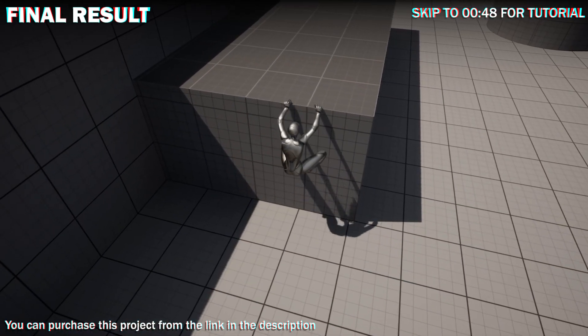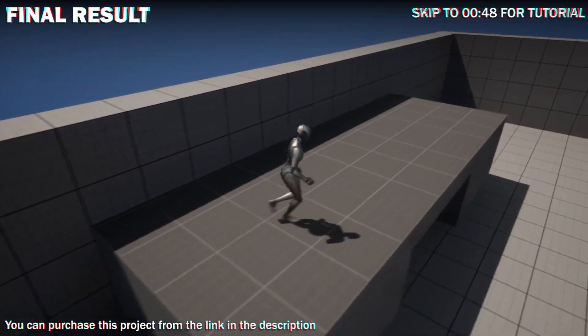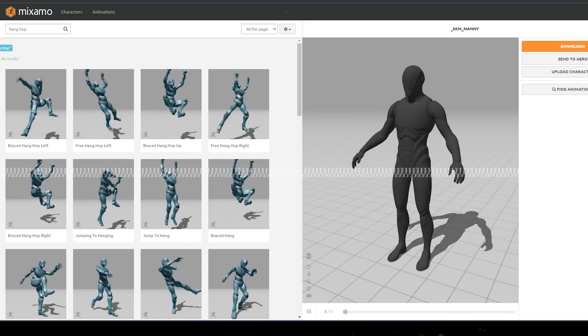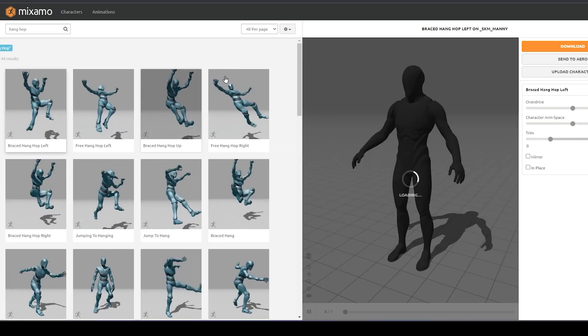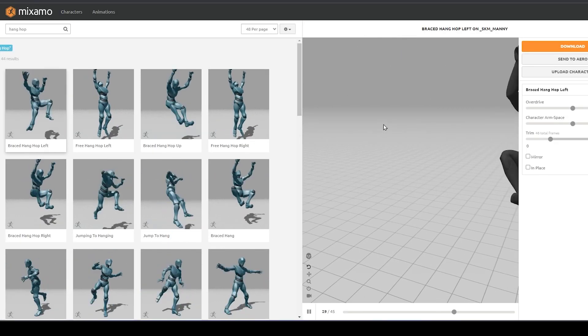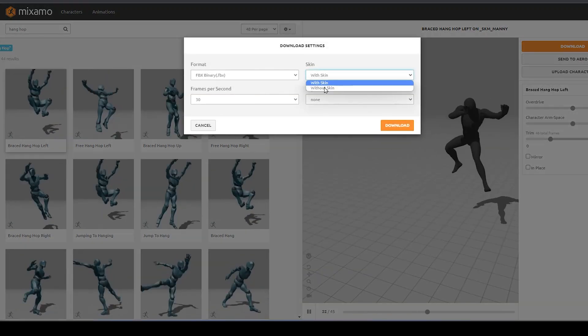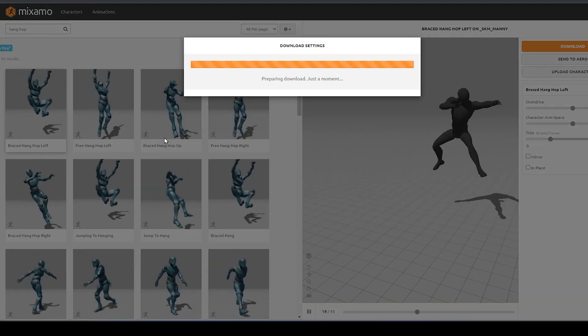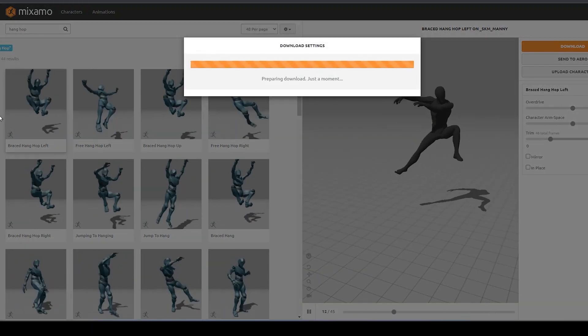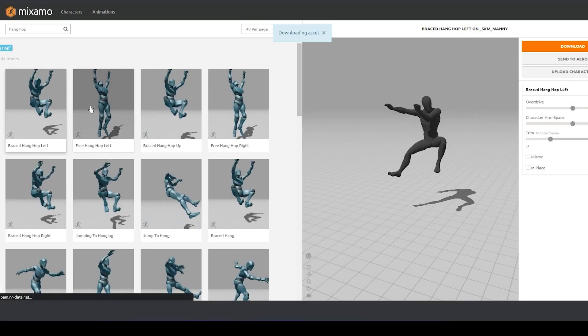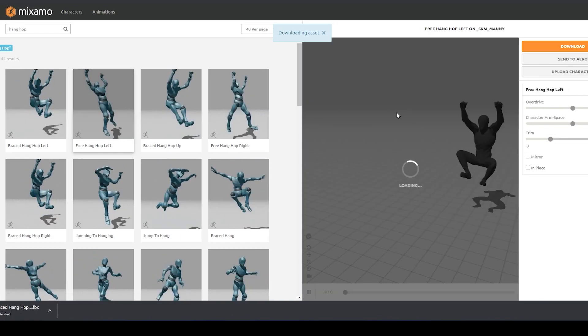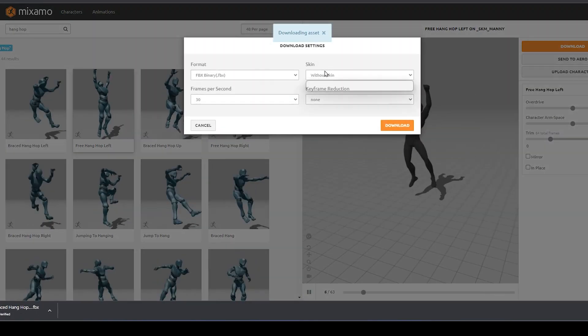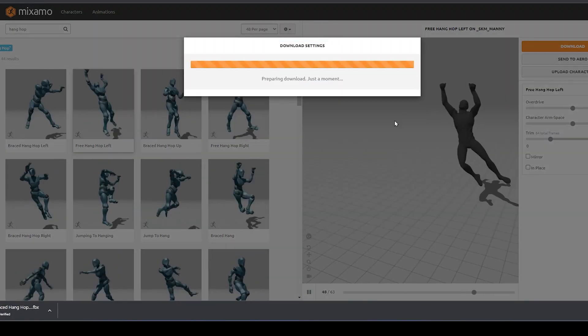If you have a better animation, you can easily replace it and make the system work better. First we need animations. I will be using these hang hop left and right, which will also be used for the next video. There are free hang animations here too which I will show in engine but not be using, which I will explain later.